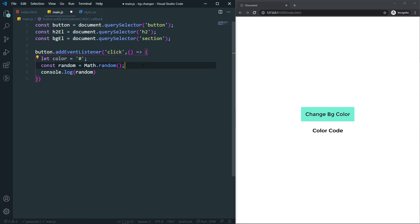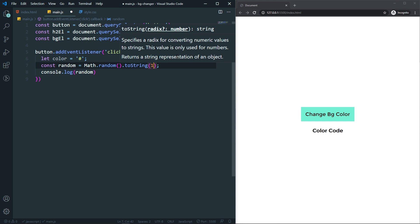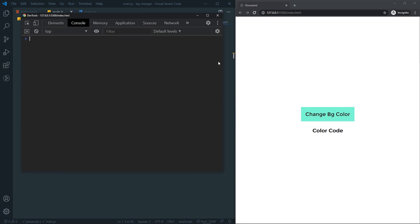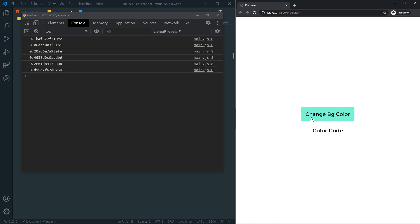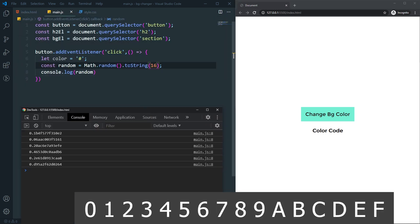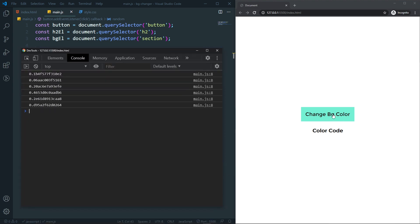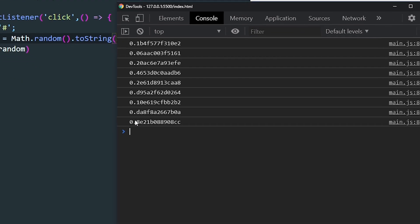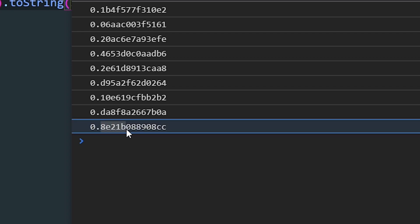I need to convert this number into hexadecimal since hex color codes use hex. To do that, after the random I can call .toString(16) — passing 16 for hexadecimal. If I console.log the random variable now, I can see it produces a hexadecimal number — we get characters like b, f, and so on, because in hexadecimal we have 0–9 and then a, b, c, d, e, f.